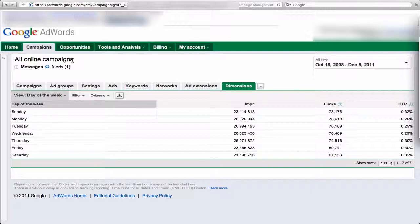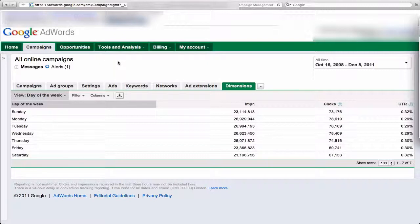So we begin by navigating to the Dimensions tab, and here I'm looking at all online campaigns. You can do this for a specific campaign. I want to aggregate the data for you here.